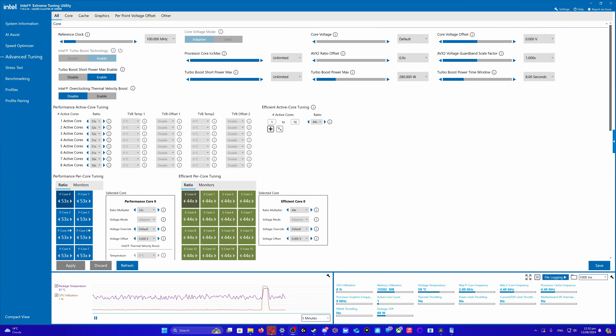Are you getting random crashes while running an Intel 14th or 13th gen CPU? If so, you're going to want to grab the Intel Extreme Tuning Utility — there will be a link in the description below. I do not know why the chips are unstable or what's wrong with them.